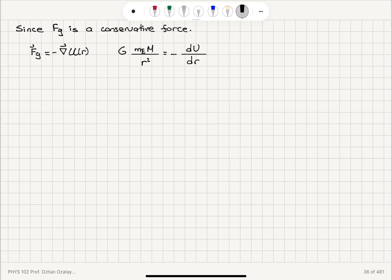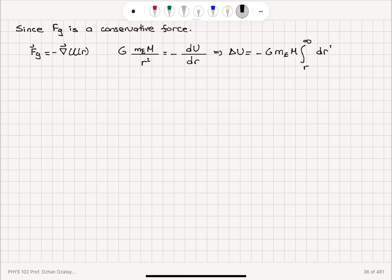Therefore we can calculate the potential energy U as minus G times mass of the Earth times M, integrated from r to infinity — our reference point — of dr′ over r′ squared. The integral of 1/r² is minus 1/r, so the minus signs cancel, giving us G times mass of the Earth times mass of the person divided by r.